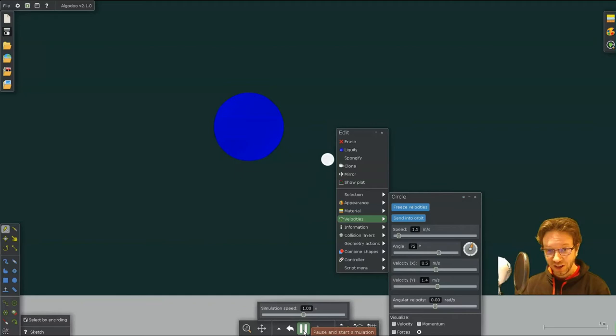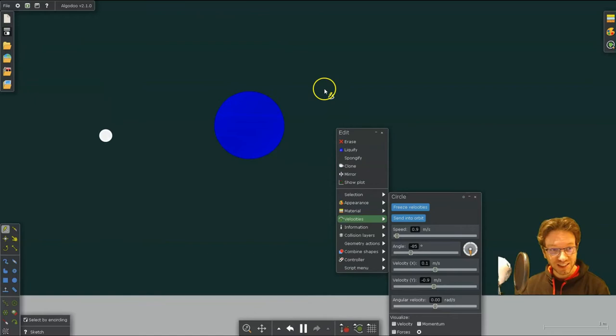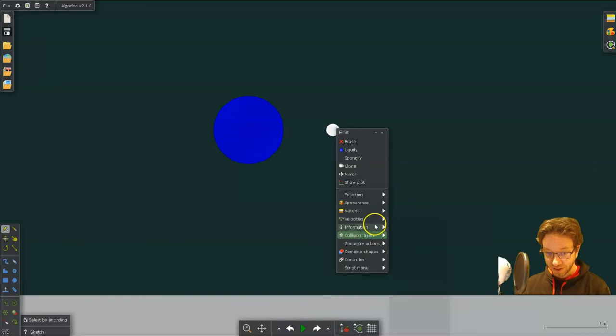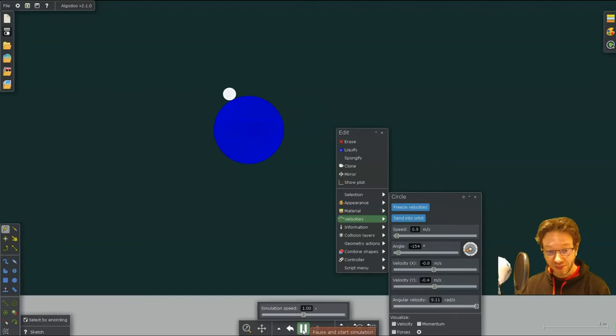If you wanted the orbit to be more circular, you're going to have it slow down a little bit in that initial position. Because you can see it has too much kinetic energy that it overshoots a little bit. So if we were to take its velocity and bring it down a little more, that was too much.